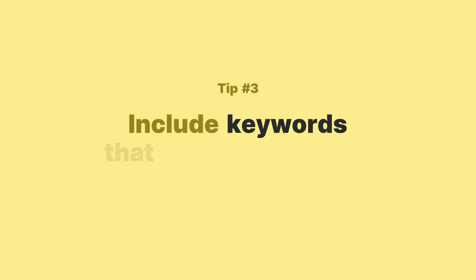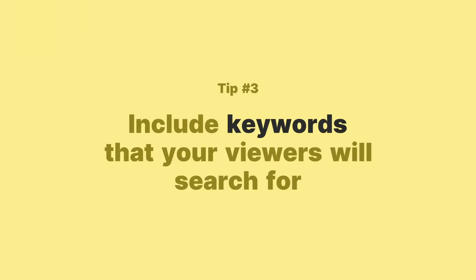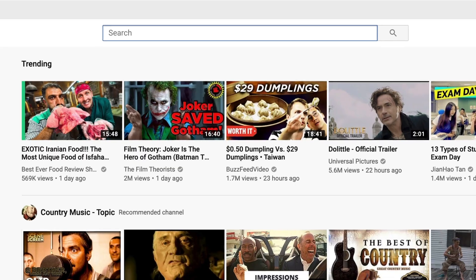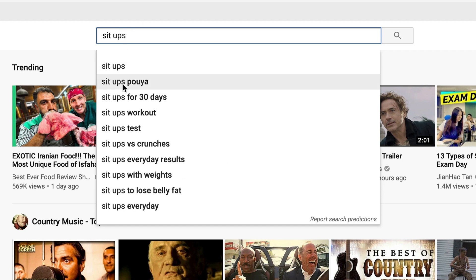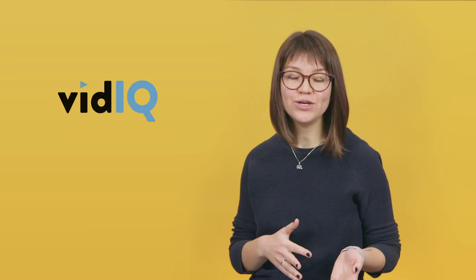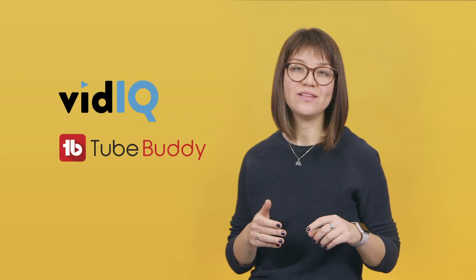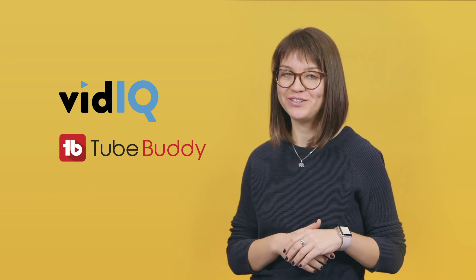Tip number three: include keywords that your viewers will actually search for. Here's how you can find ideal keywords for a YouTube channel description. First is YouTube Suggest — you can type in a search phrase or keyword in the search field and get suggestions. This is a super powerful feature as YouTube is telling you what real people search for. The second option is to use third-party tools like VidIQ or TubeBuddy — I'm putting the links to both of them in the video description.